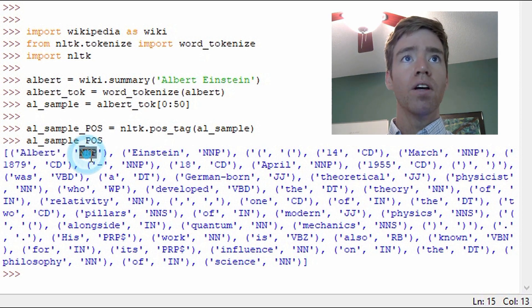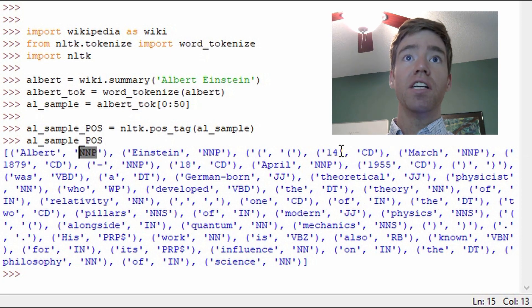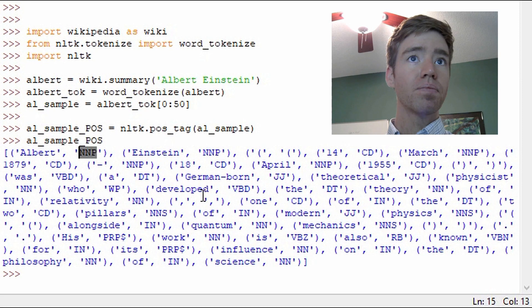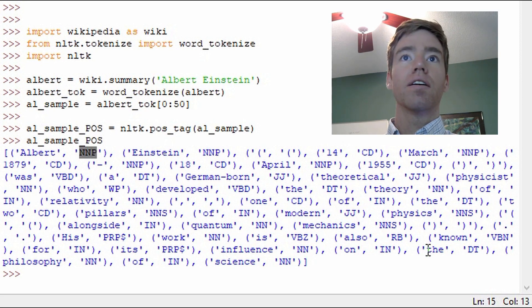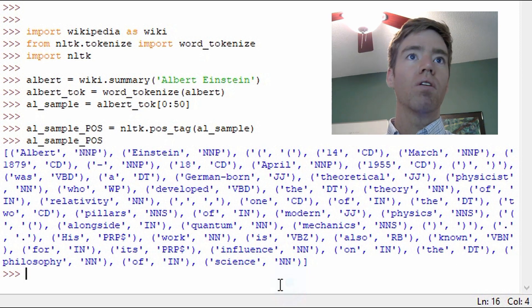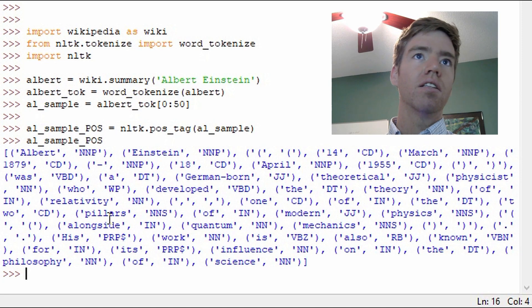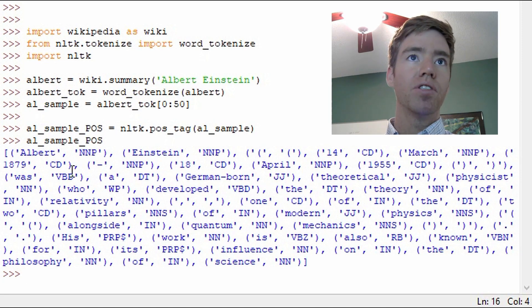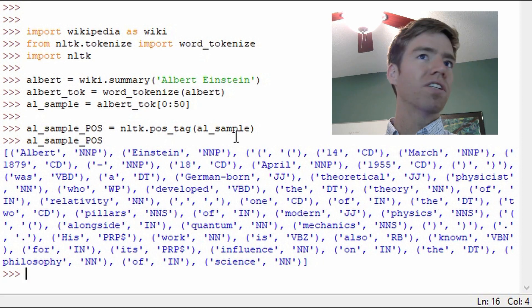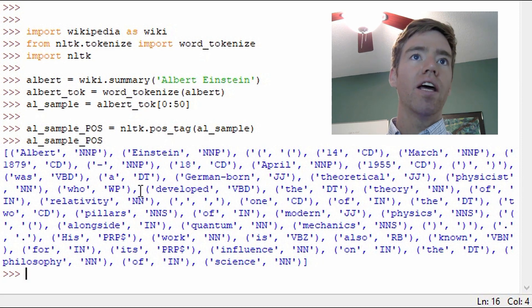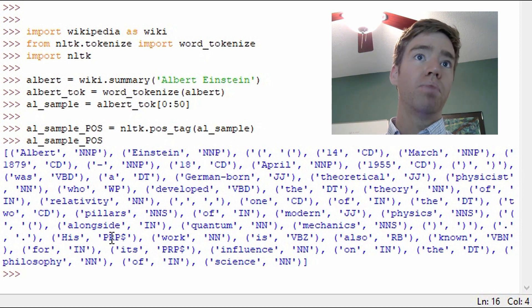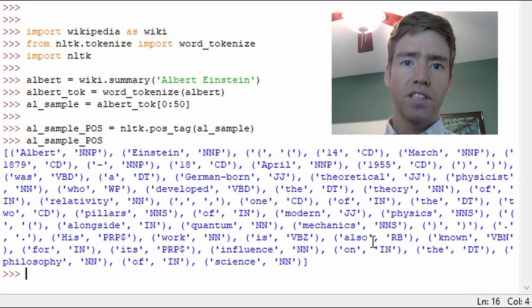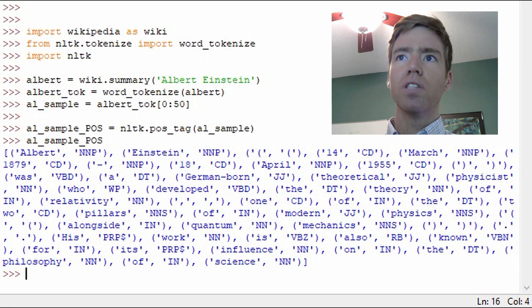So what we have here is the part of speech tagging. So we have NNP here for Albert Einstein. We have CD for this number. We have NN. We have DT. So at first, some of these are more intuitive. Noun typically starts with an N. NNP, but what is the difference between NNP and NN and PRP dollar sign? This is really confusing at first.